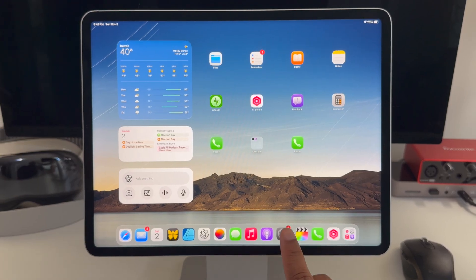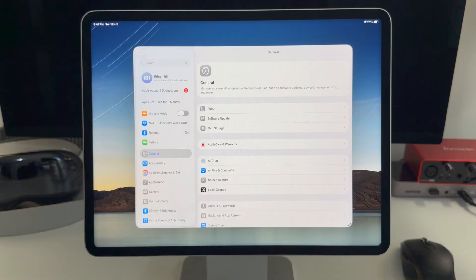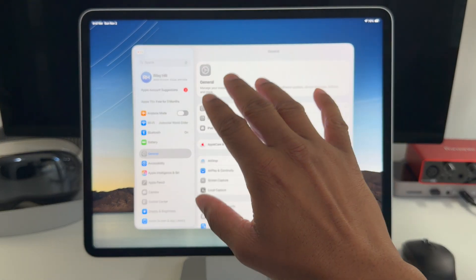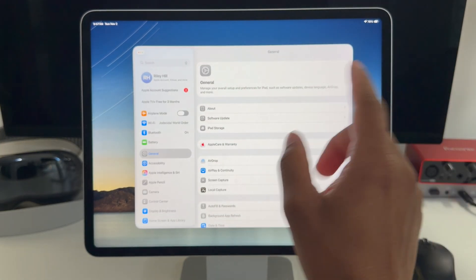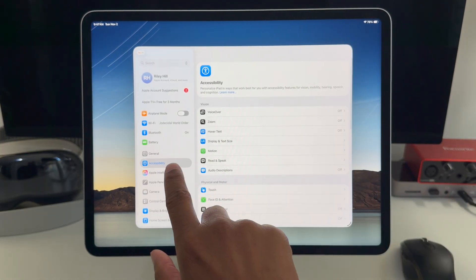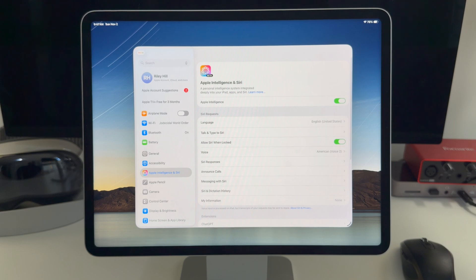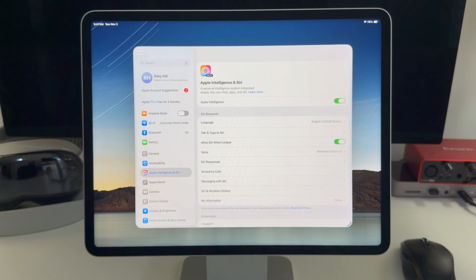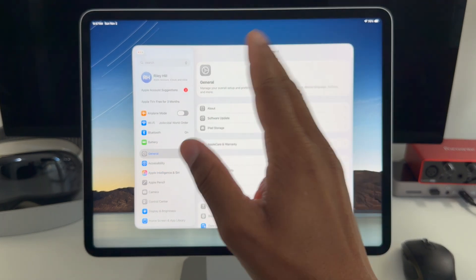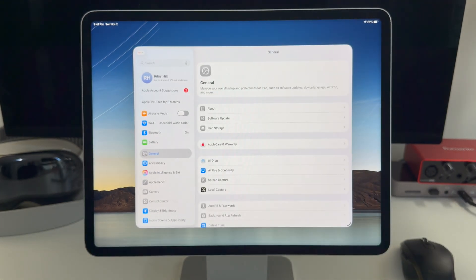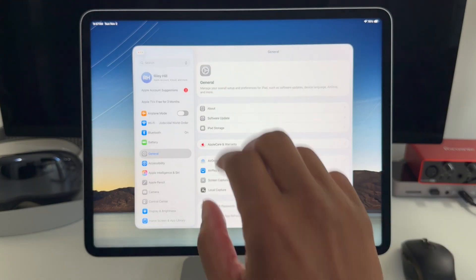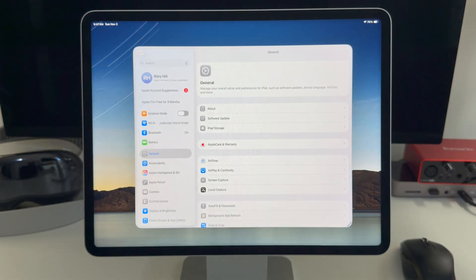Now let's go into settings. You'll see that some of the section headers for some of the main sections like general or accessibility or Apple intelligence are all now left aligned as well. The design team seems to be all about left alignment these days. So that applies to these sections as well.